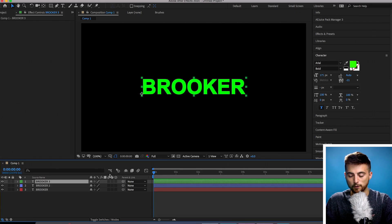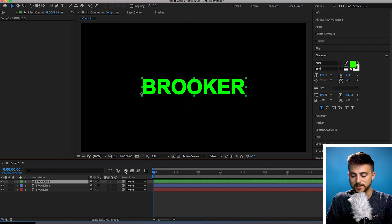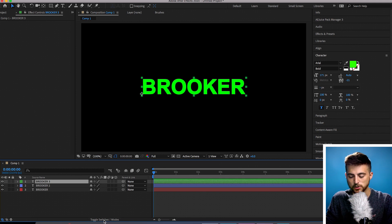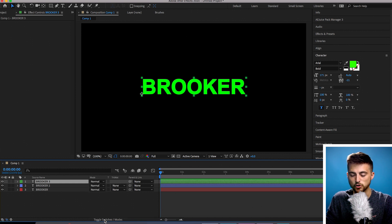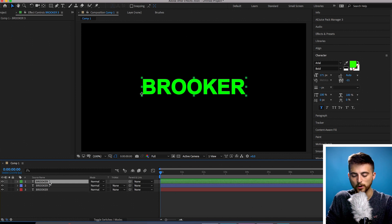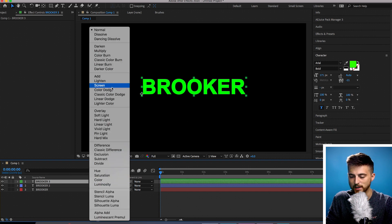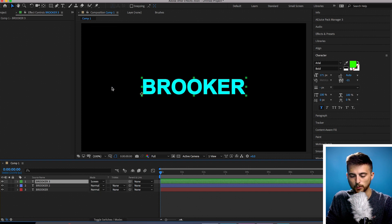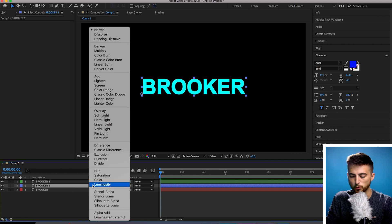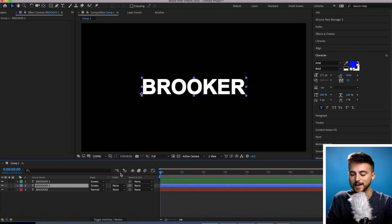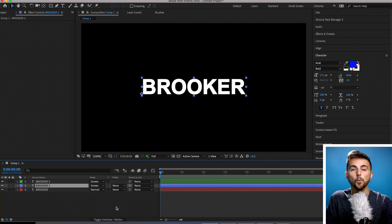From here, you want to change the blending mode of the top two layers to Screen. If you can't find your blending modes and they're not sitting on the timeline, then all you have to do is select Toggle Switches/Modes, and that should reveal the Mode tab. Now we'll go into the top layer — the green layer — select Normal and change this to Screen. Now we'll do the same thing for the blue layer, go Normal to Screen. And now we should have our white text again.